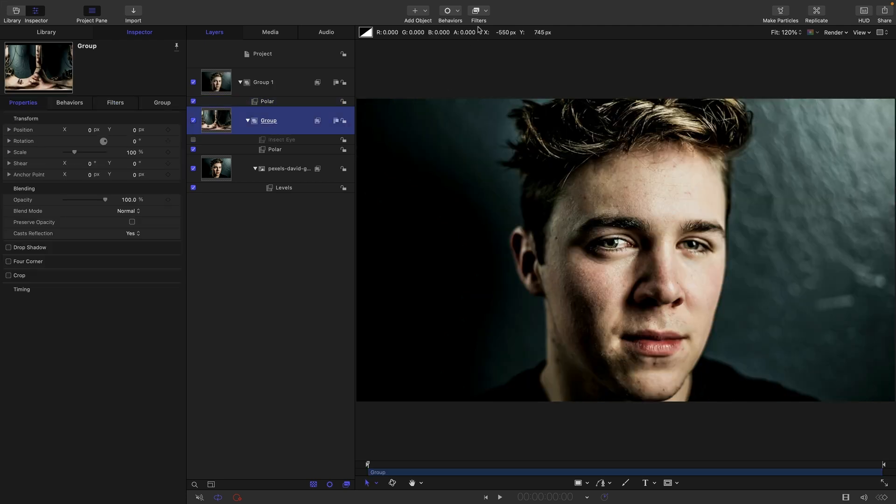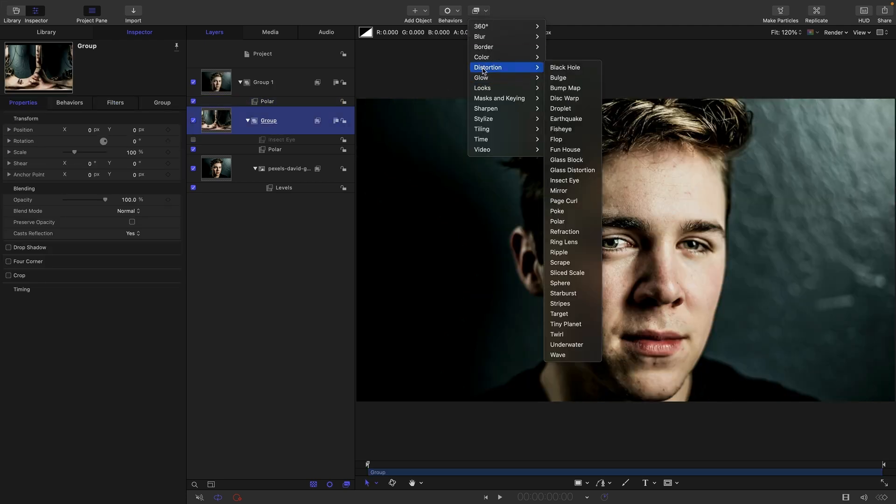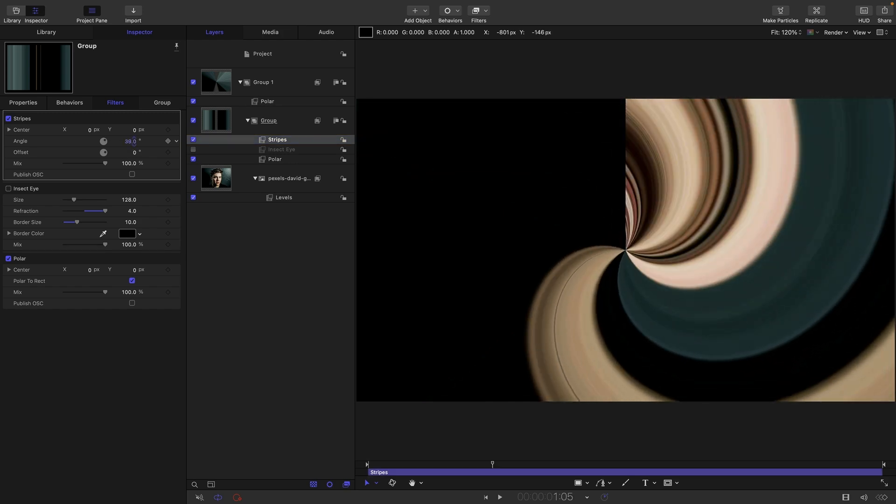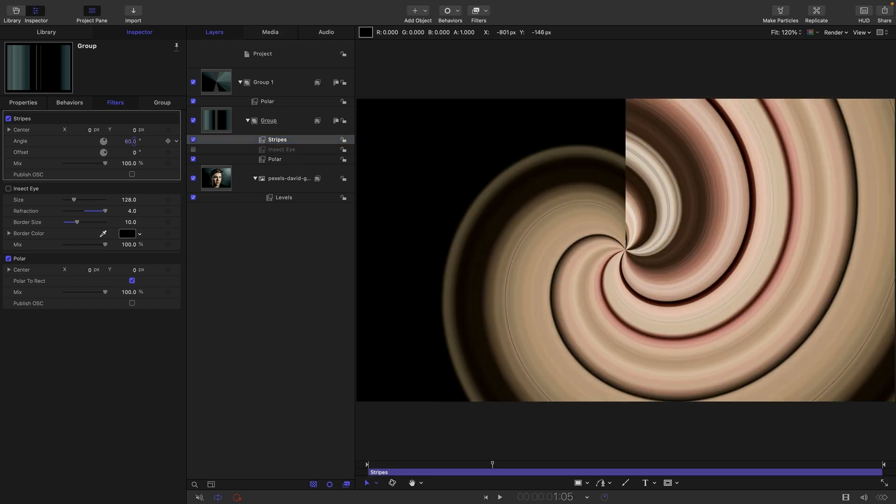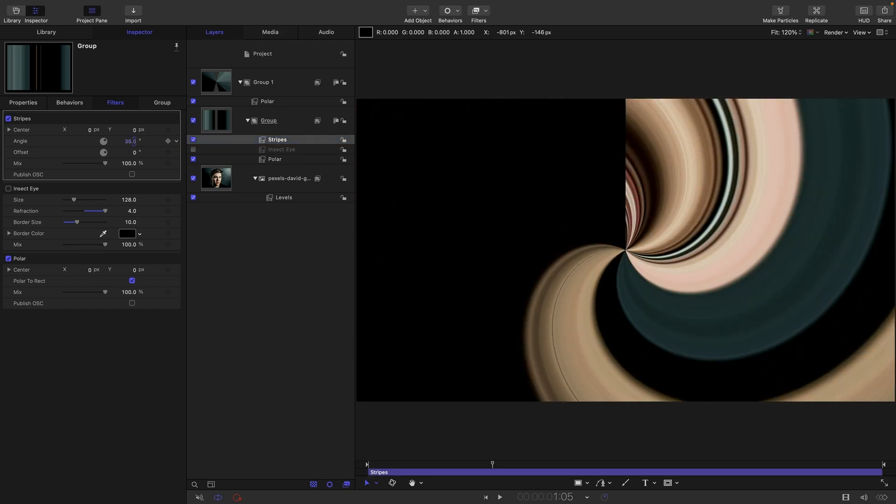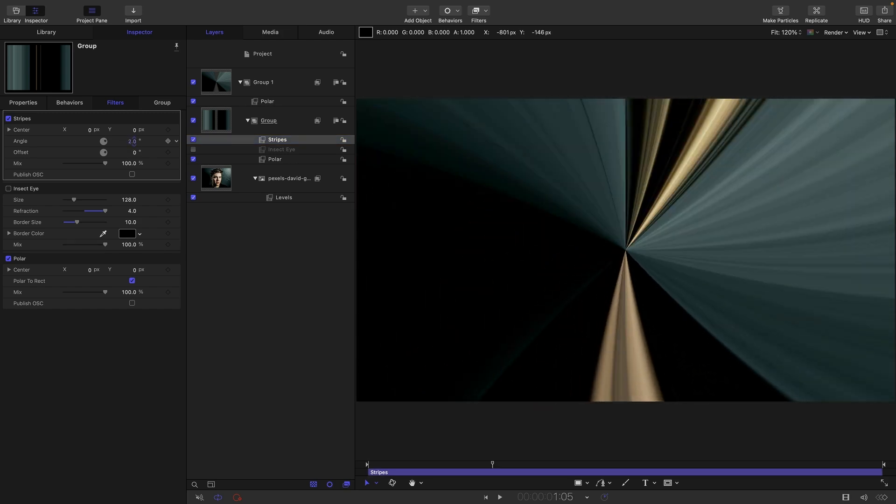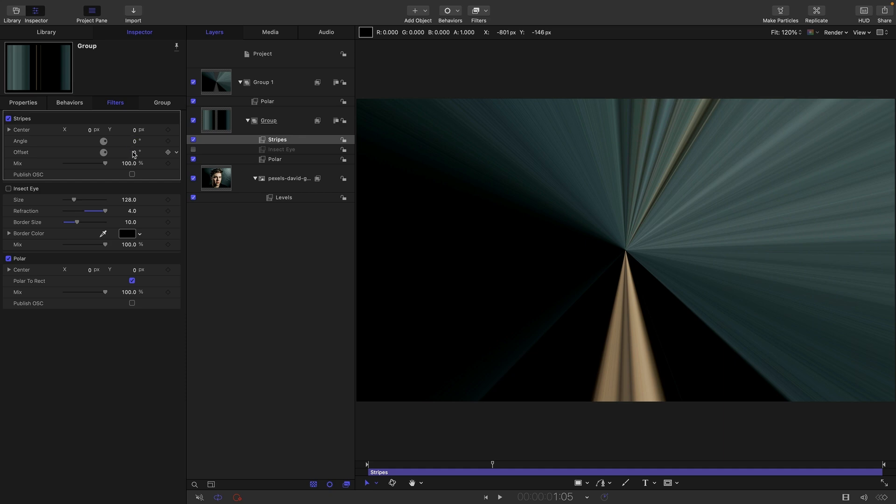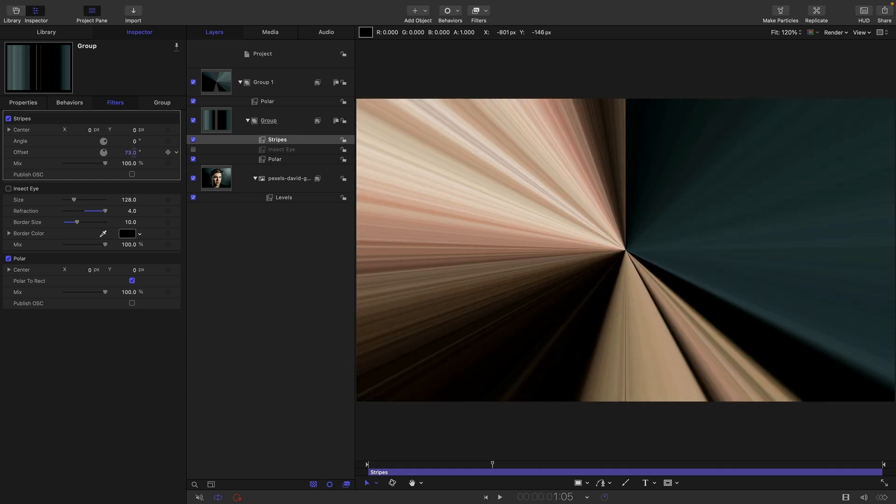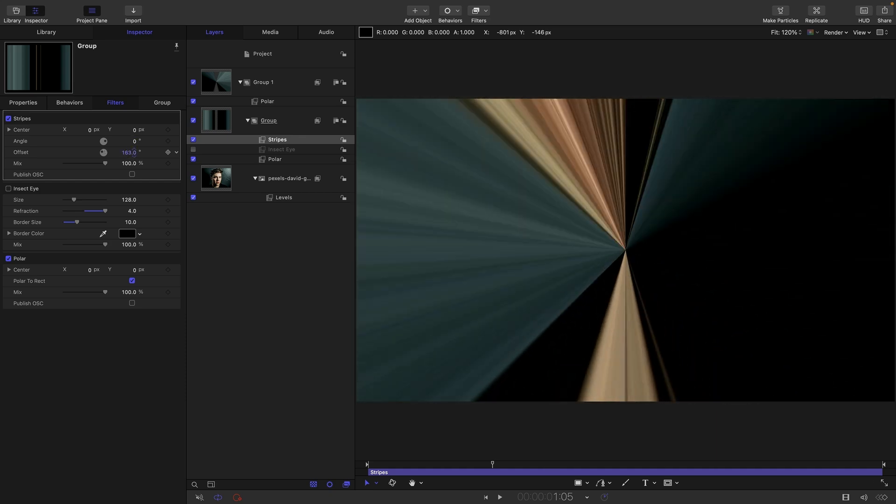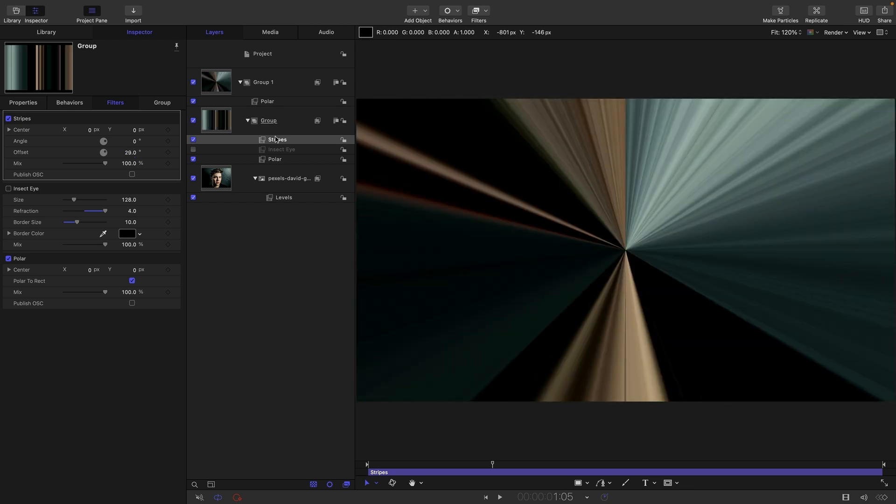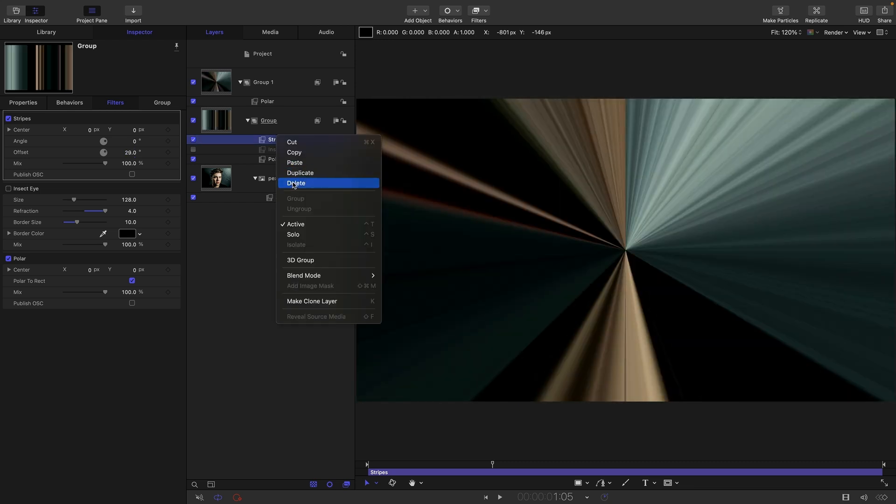So basically anything that involves that kind of linear distortion or whatever, we can adapt with this process. So for example, if I use stripes, again, you're seeing we're getting a radial effect rather than a linear one. And the angle doesn't now adjust the angle, it creates this spiral, which is kind of quite interesting. And then if I offset the degrees, we get this sort of first lit scan type effect. So that's quite a useful one.